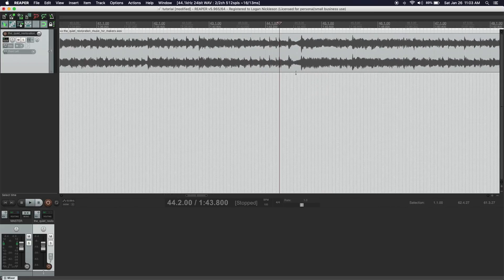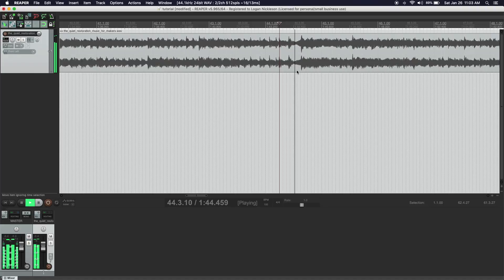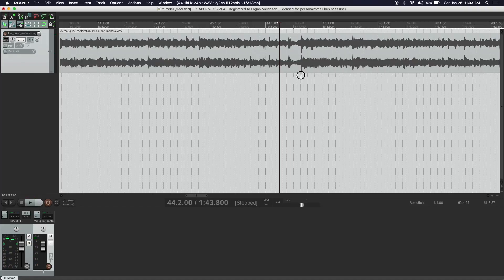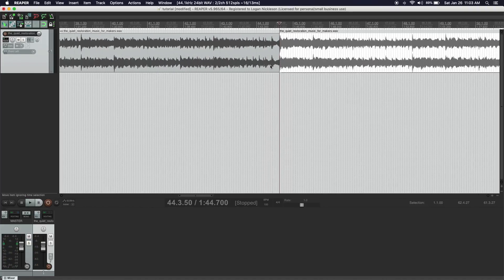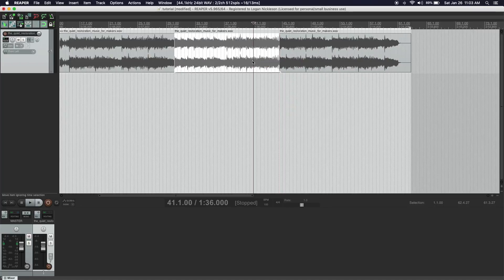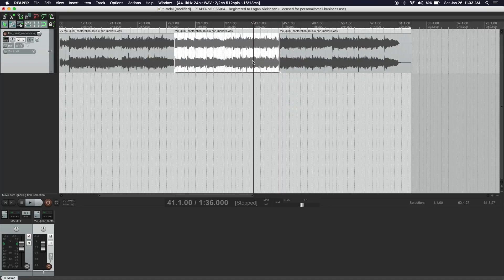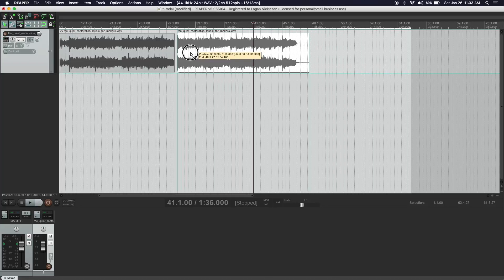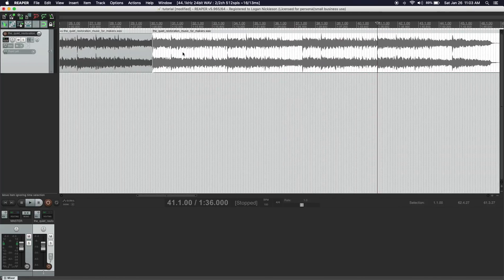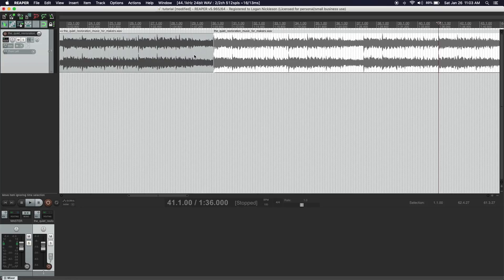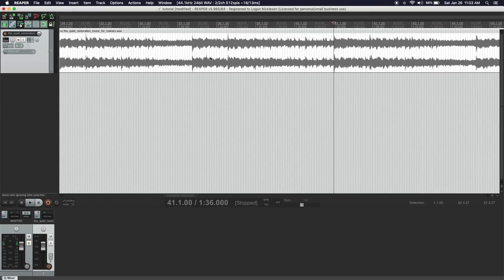We want to find where that peak is — looks like it's right about there. S. Now we just take this whole middle section and hit delete. Then we take the end of the track and slide it backwards until it meets. And this is where crossfading comes in handy, like I mentioned before.